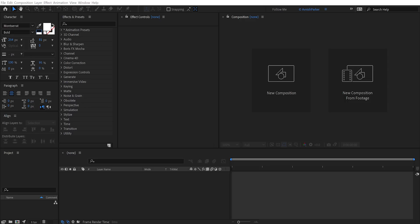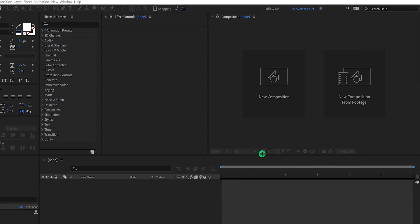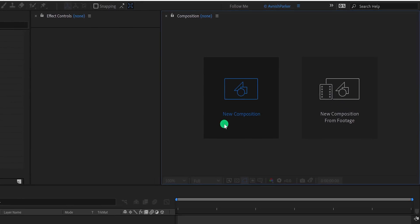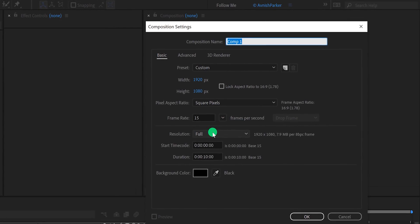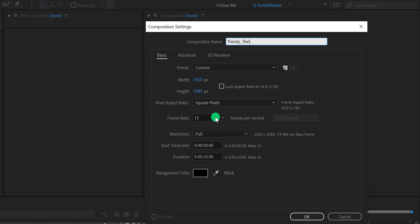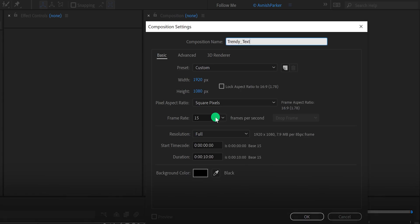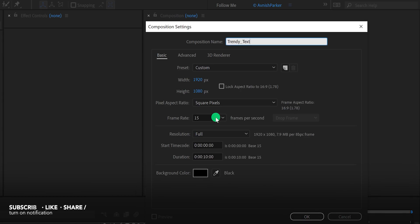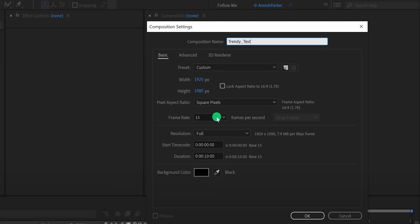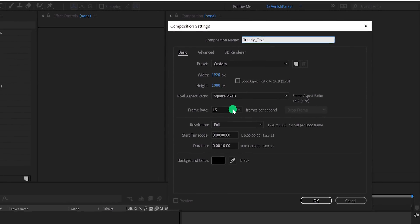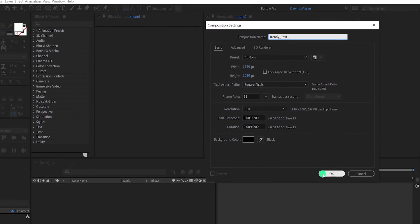Open After Effects and create a new composition. I'm calling it Trendy Text. As always, I'm using the 1920x1080 resolution and a frame rate of 15 to get the 2D animation look. You can go with 60 frames per second. Hit OK, and now we're moving to the first step.